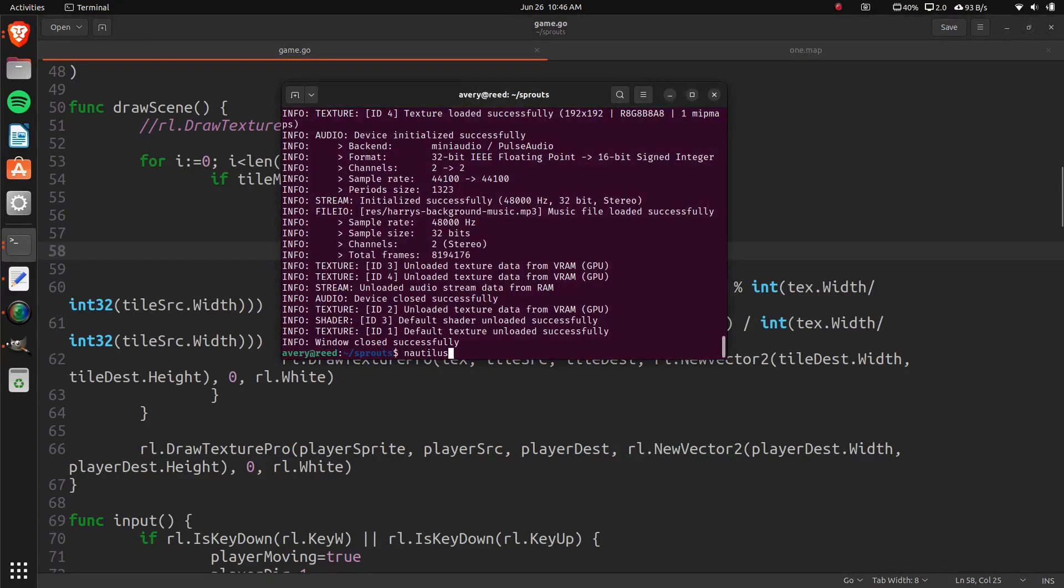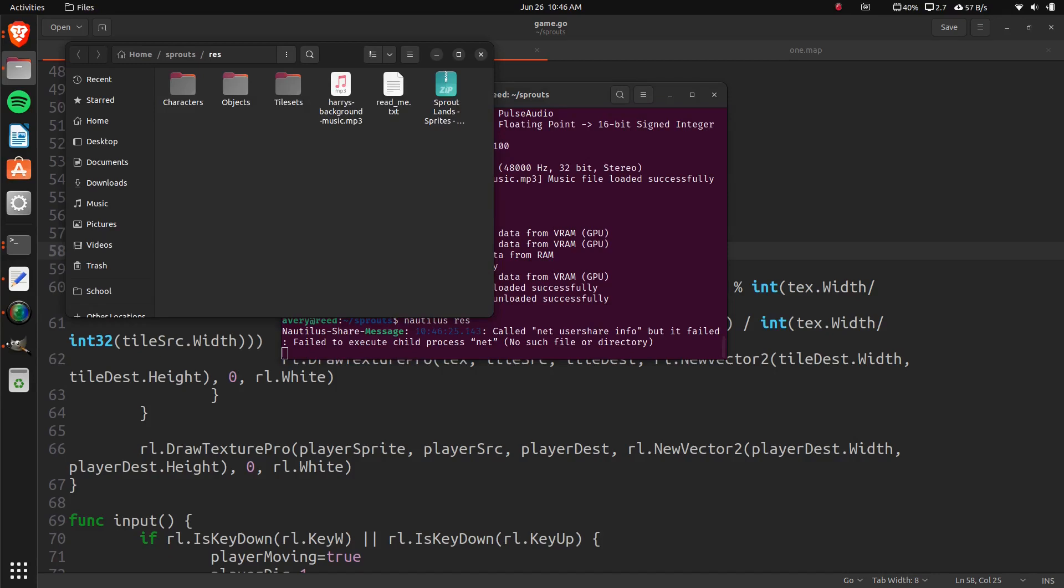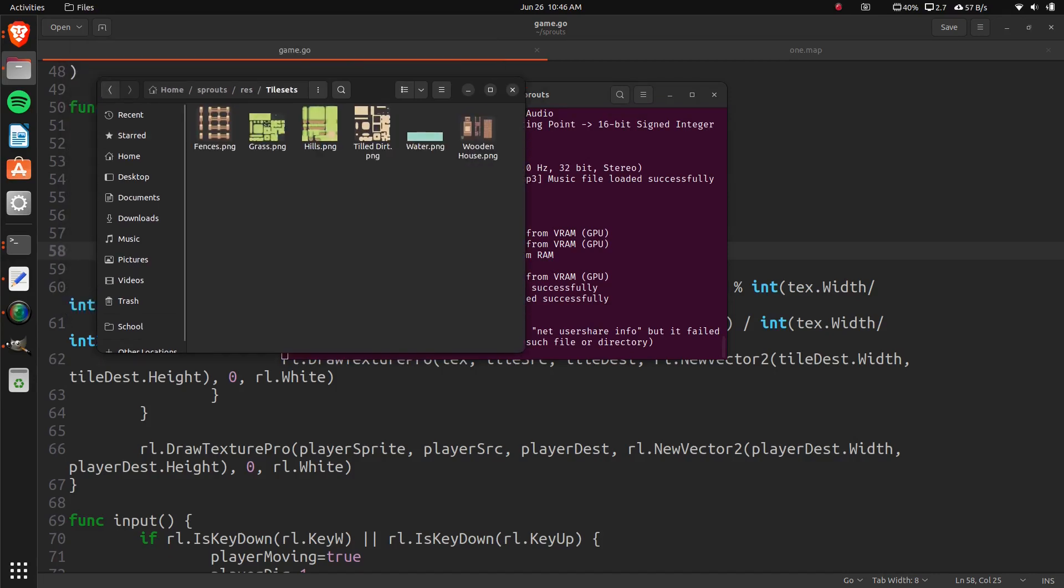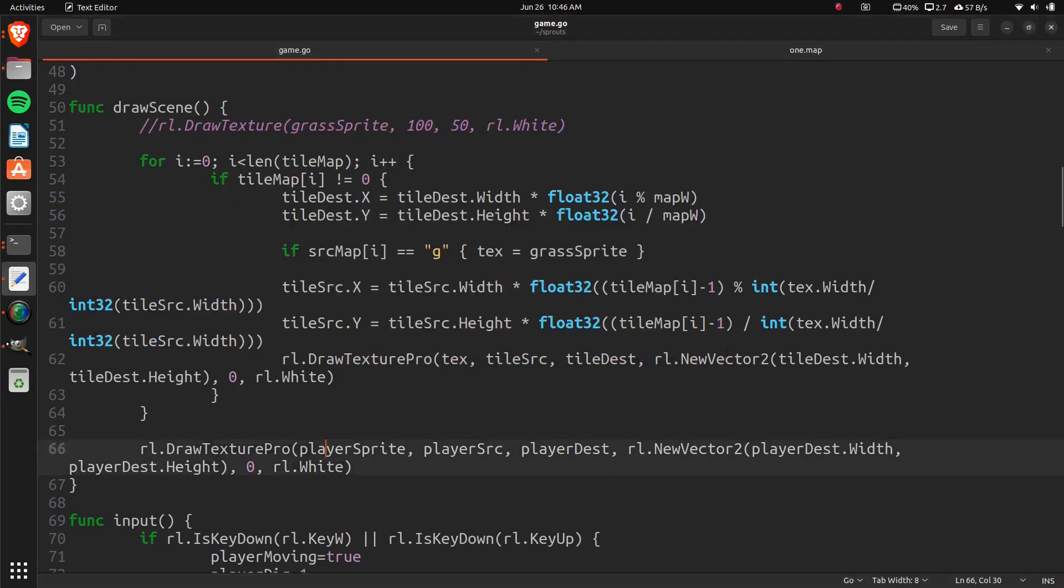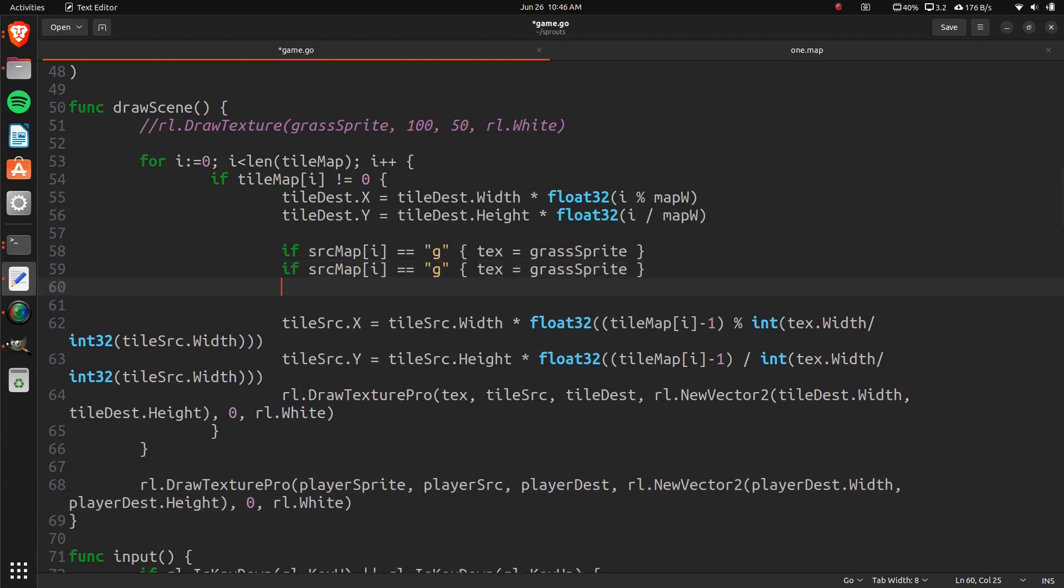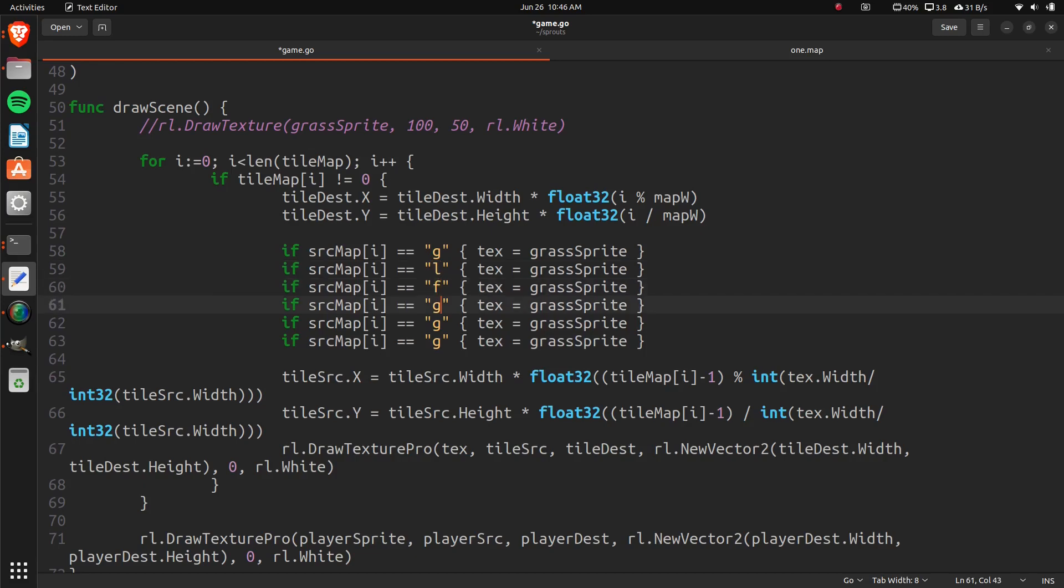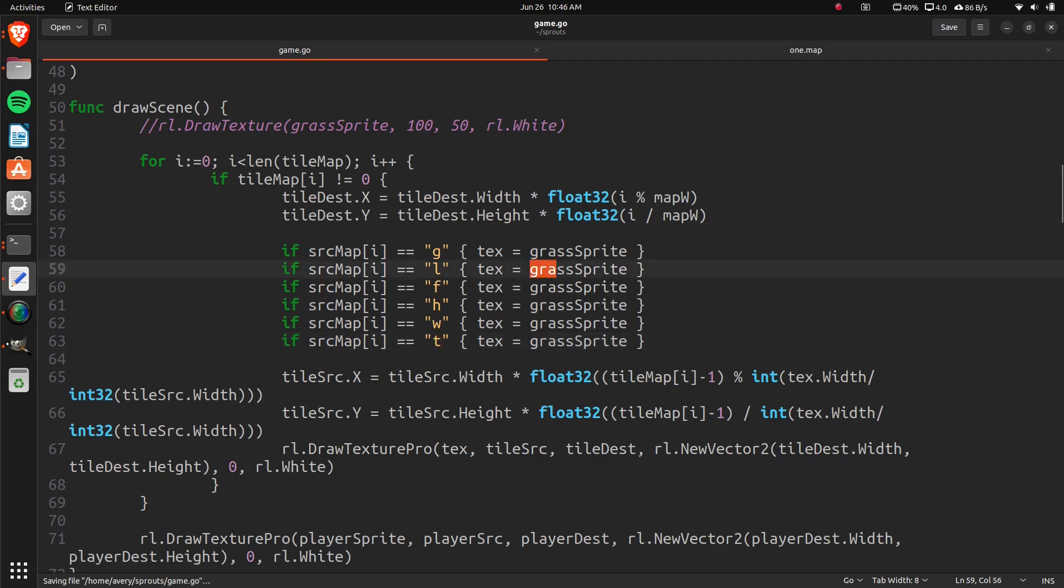We can look again at our resources. In the resources, there's all these files. So, we'll just create a letter for each one of these files. There's six of them, I believe. So, for these six, we can do L, F, H, W, T. L is for hill. So, I mean, it doesn't start with L, but we're using that for house.